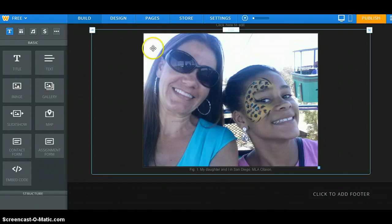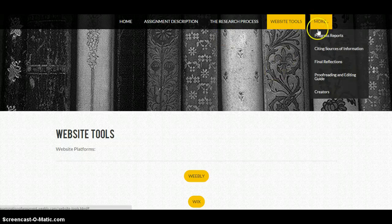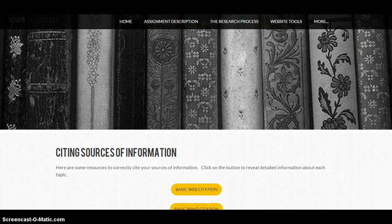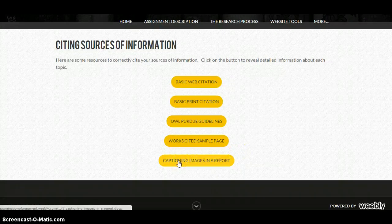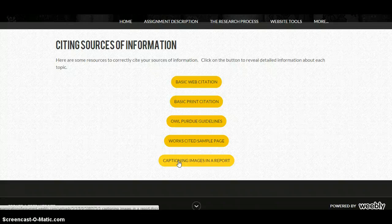You'll see that your photo is automatically captioned. If you have a question about this, you can go to our website and under the More Tools, there is the Citing Sources of Information tab. Click on that and at the very bottom of that page, there is a captioning images and a report. This will give you the specifics of what you need to have for that MLA citation under every single one of your images added to your website. So please check that out before you actually complete your citations for your images in your website.